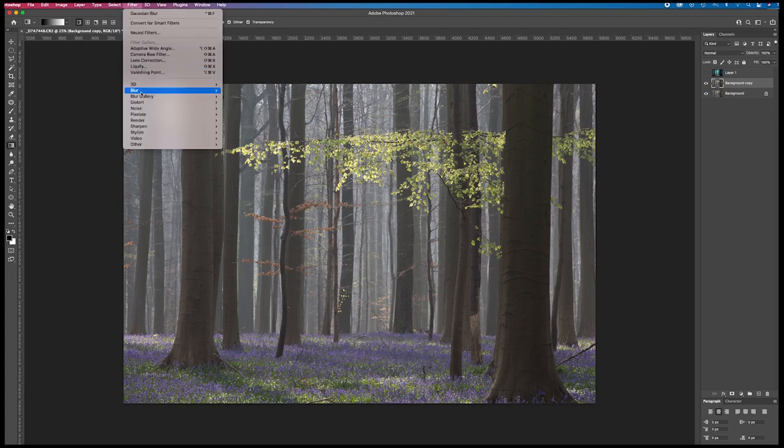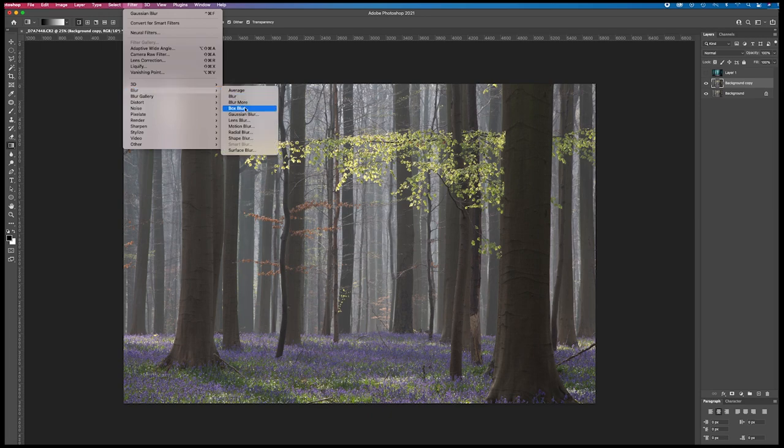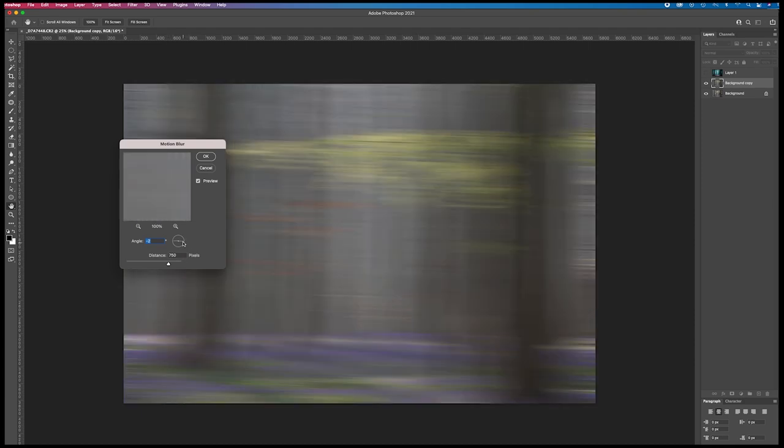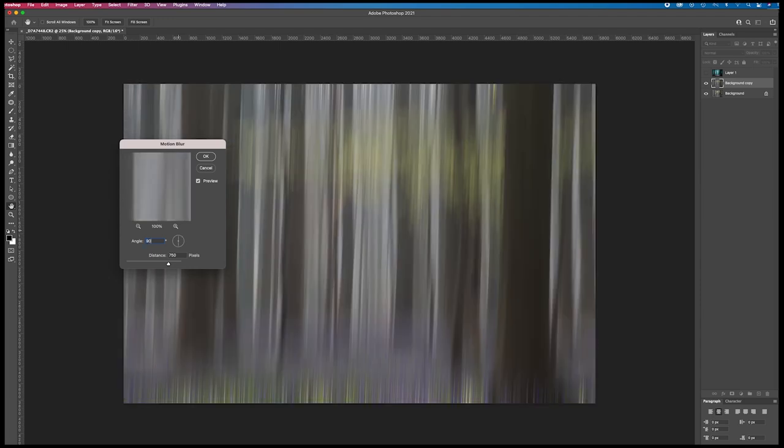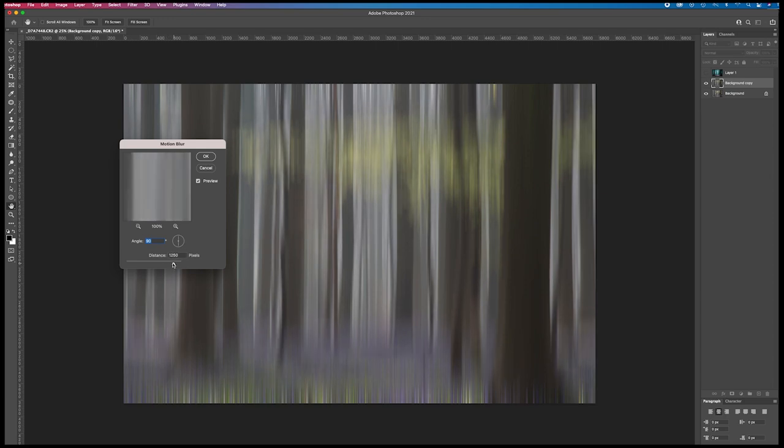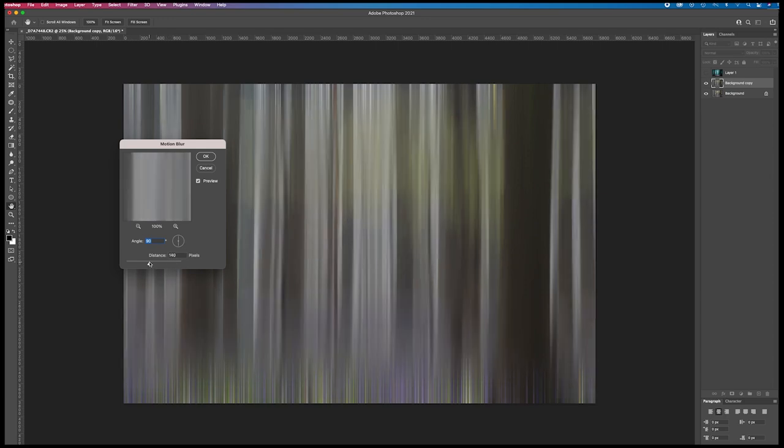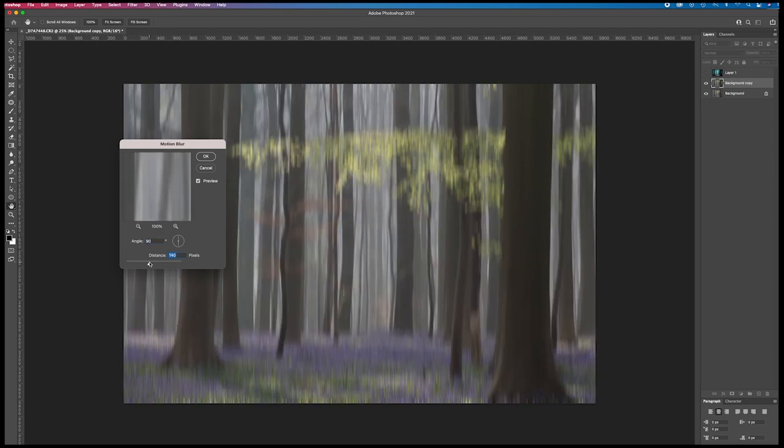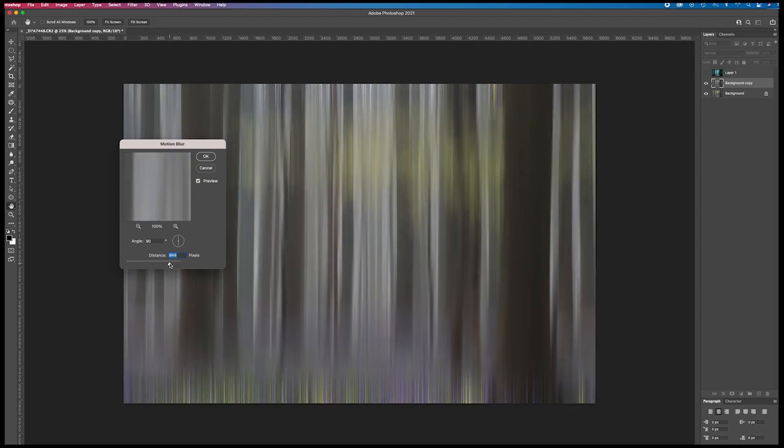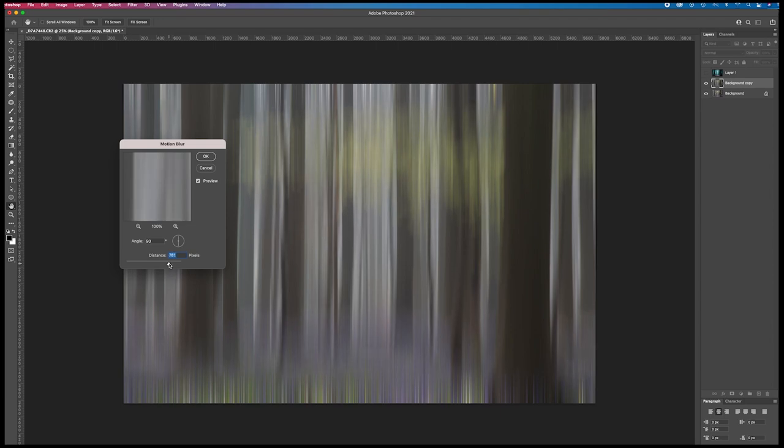Blur, motion blur. Put it at 90 degrees so it goes vertical, 90 degrees, and the distance of around 700 to 800 pixels. You have to find the best amount and I choose to go around here.